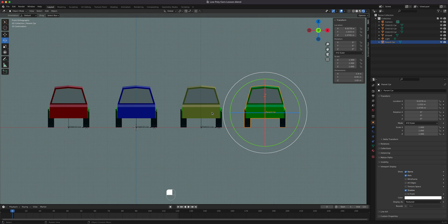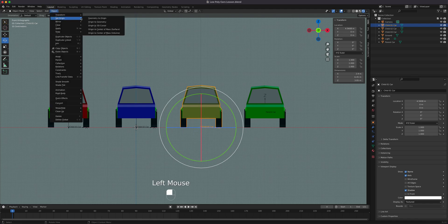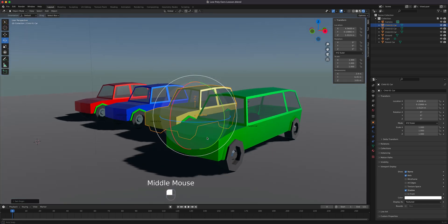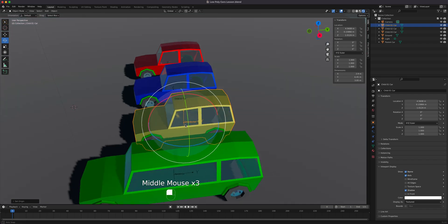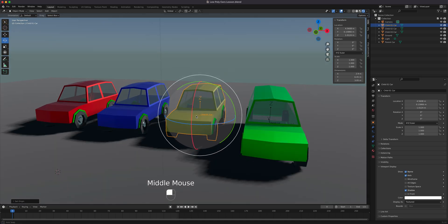The first option is 'Origin to Geometry,' which centers the origin. Blender takes into account all the parts of the model and centers it. When we do that, you can see it jump — it's not exactly visually centered, but it takes all the measurements and gauges the center mass of the object. If you have missing parts, it'll shift a bit, but it's pretty close.